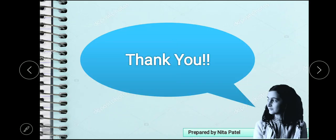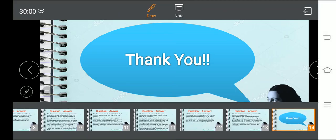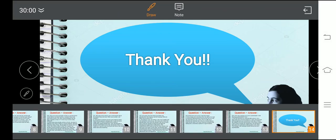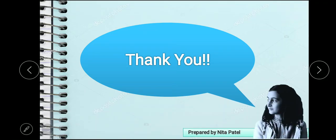Thank you so much. That's it for now. I hope you have tried yourself to write down these question answers. Please make a note of it, as these questions are important and will help you to frame the answers. Thank you very much.